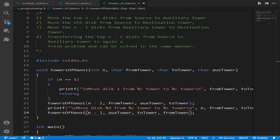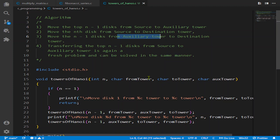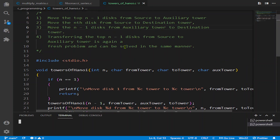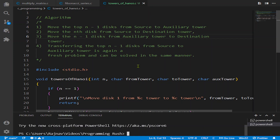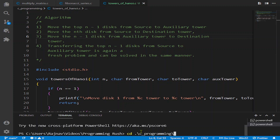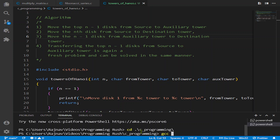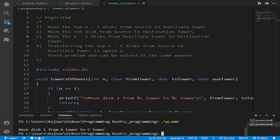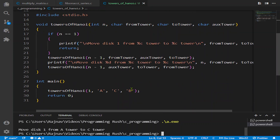The output is easy to understand. We have transferred from the auxiliary tower to the destination tower correctly. The output shows: "Move disk 1 from tower A to tower C" — so for one disk it was very straightforward. Now let's increase it to two disks and compile again. You can also make it user input, which is not a big problem.